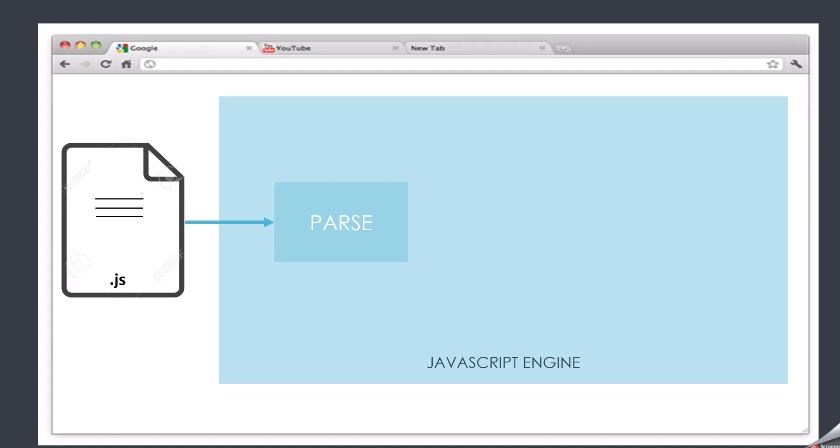That error can be seen in the developer console. However, if everything is fine, the JavaScript engine will convert the JavaScript code into something called an abstract syntax tree, which is a data structure. From that abstract syntax tree, the JavaScript engine will convert the code into machine code.